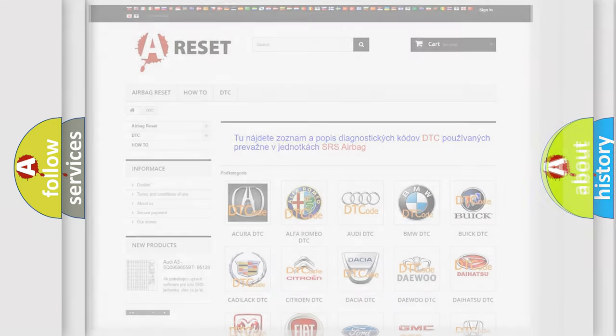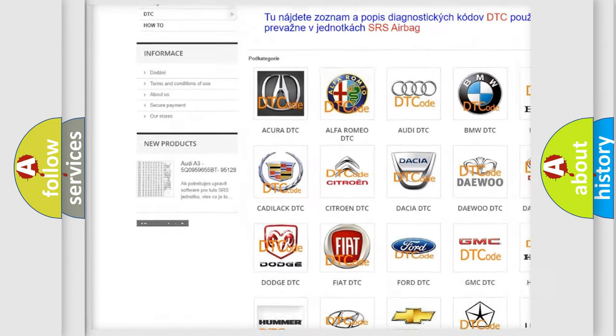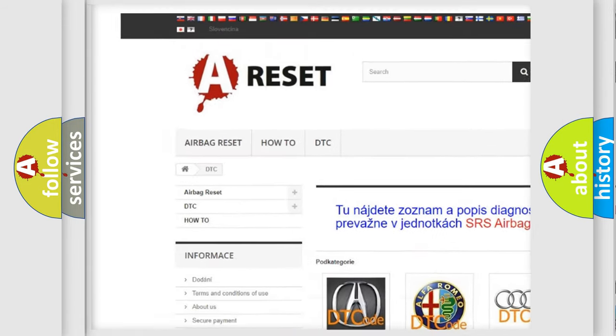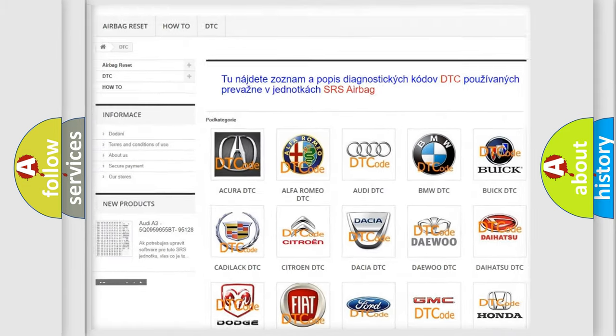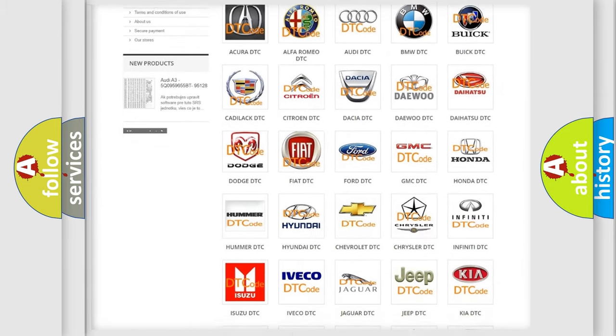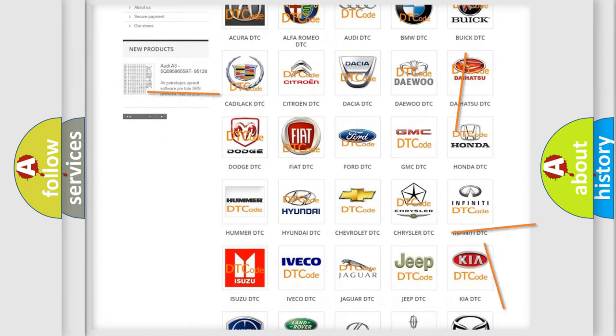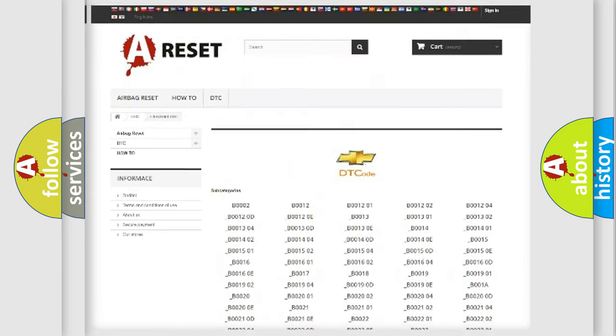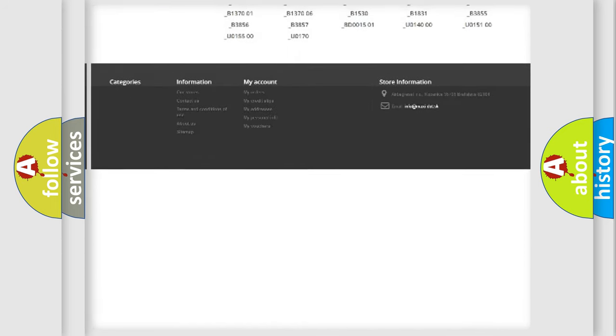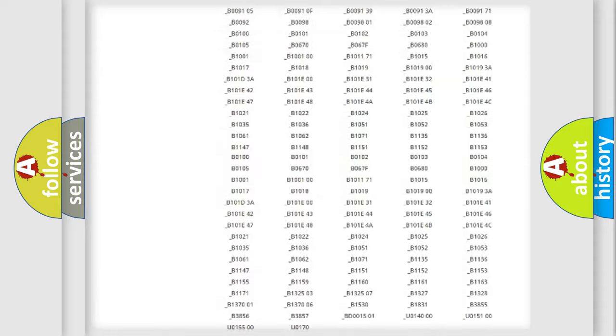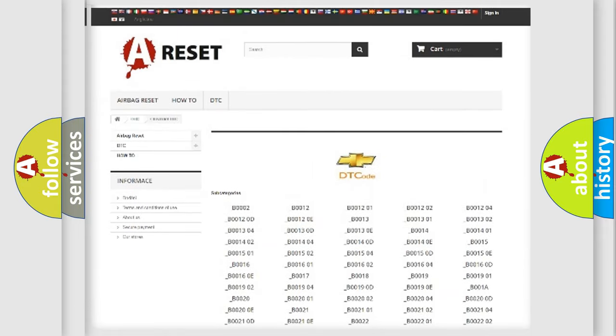Our website airbagreset.sk produces useful videos for you. You do not have to go through the OBD2 protocol anymore to know how to troubleshoot any car breakdown. You will find all the diagnostic codes that can be diagnosed in Chevrolet vehicles.